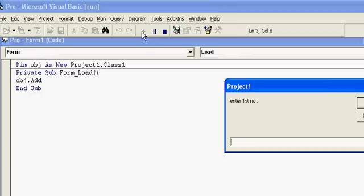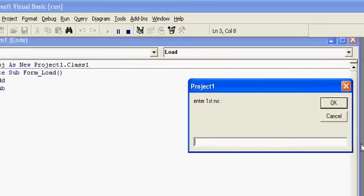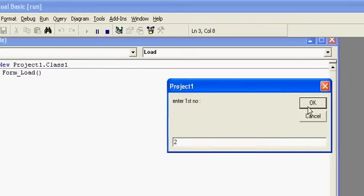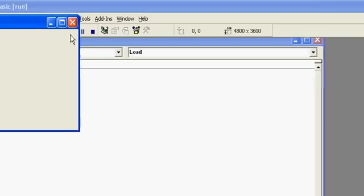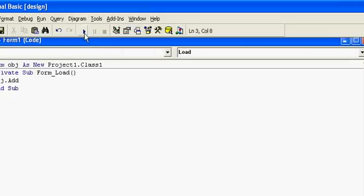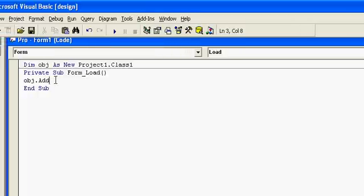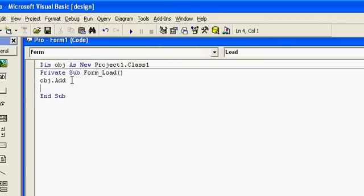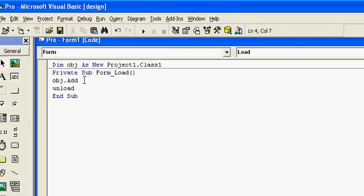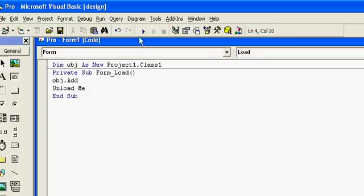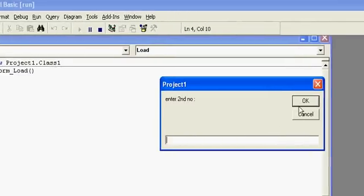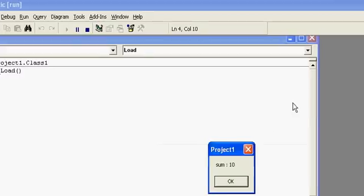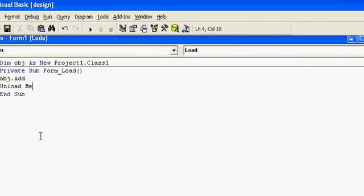I will show you the execution. Enter the first number — I'll use 2 — and again 2. The sum is 4. After execution, the form is loaded, so I will add the Unload Me function to unload the form. Now testing with 5 plus 5 — the result is 10. Thank you for watching the tutorial.